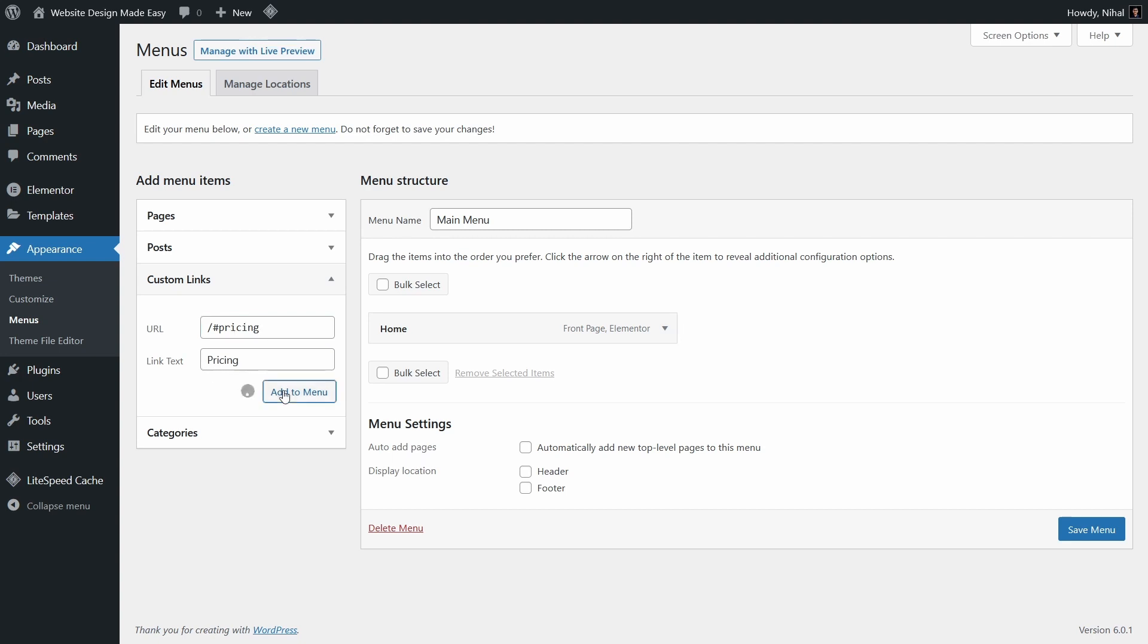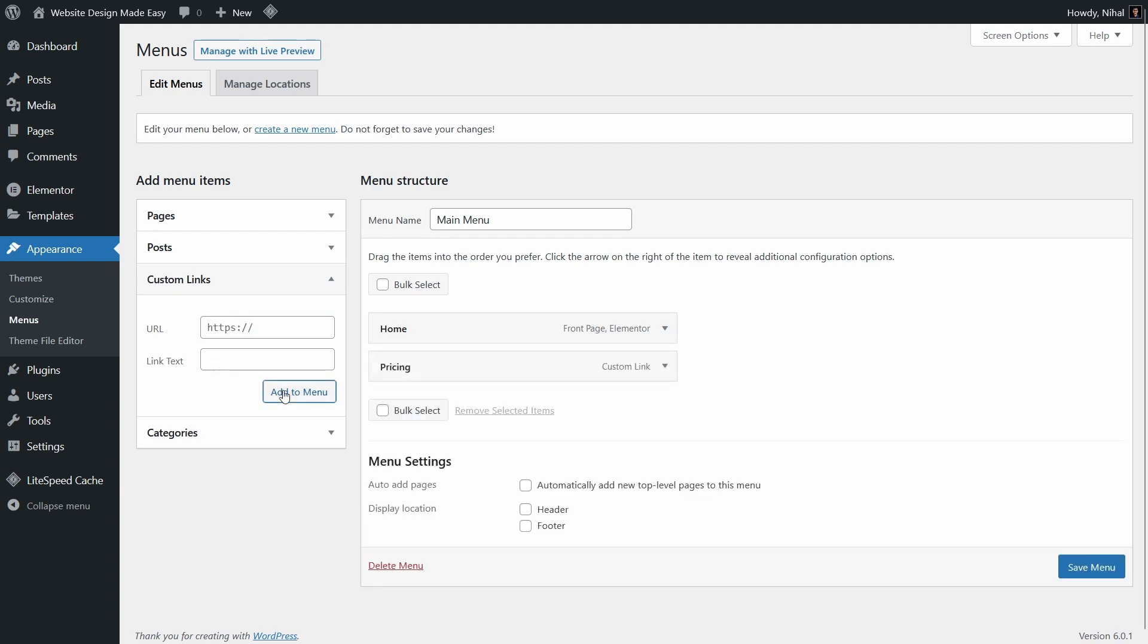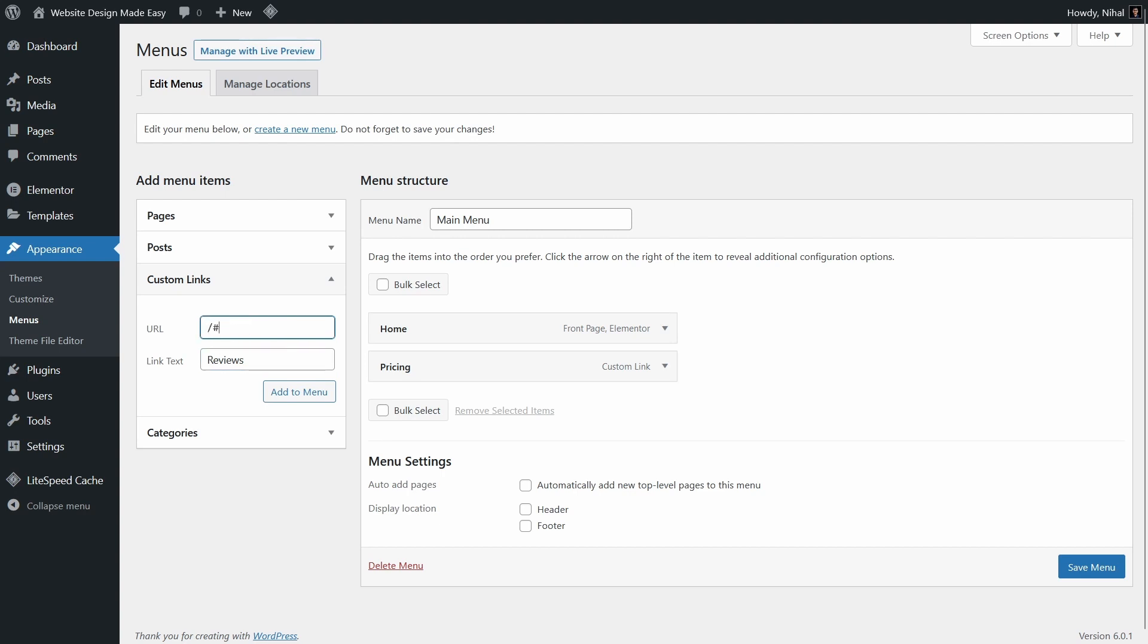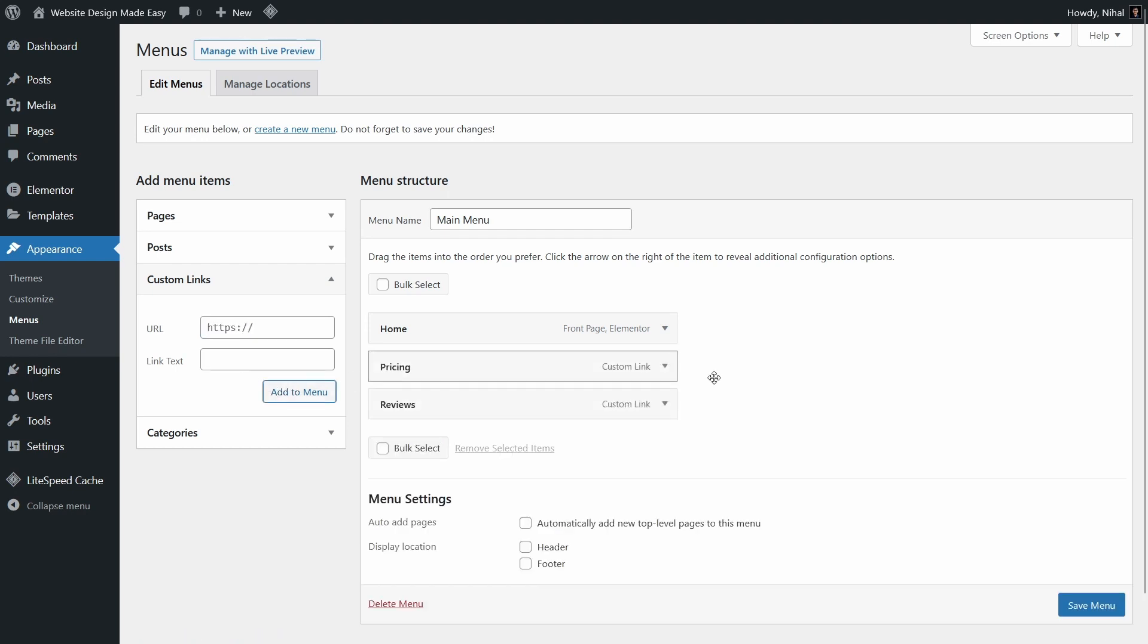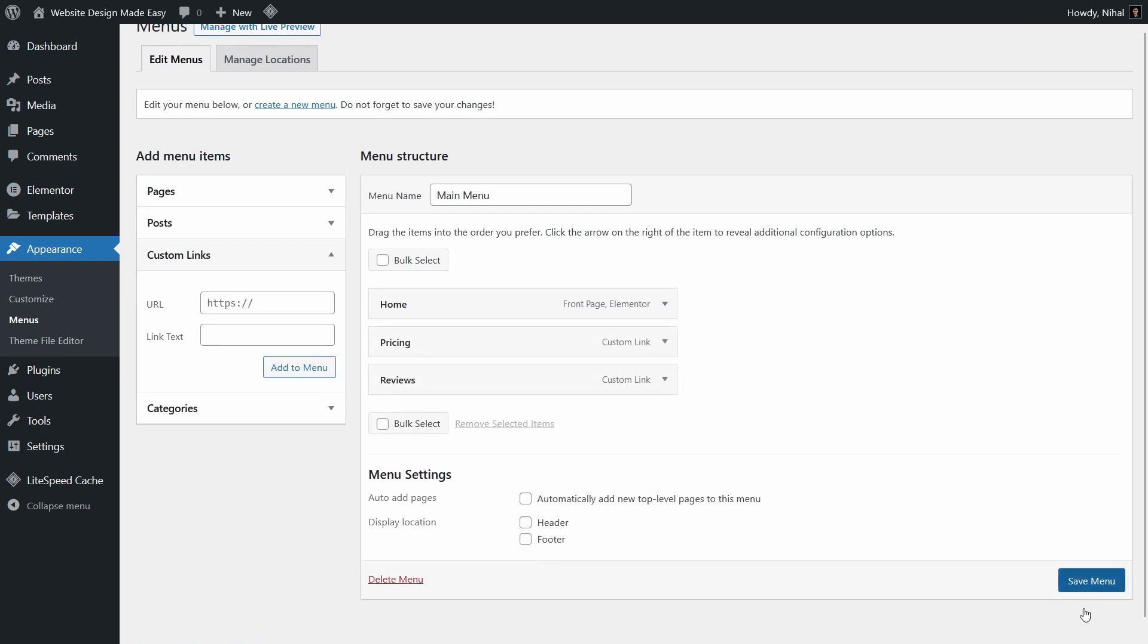So add to menu, and then similarly we will add other items. Then save the menu.